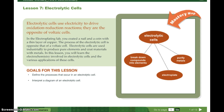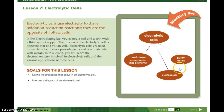In the electroplating lab, you coated a nail and a coin with a thin layer of copper. The process of an electrolytic cell is opposite that of a voltaic cell. Electrolytic cells are used industrially to produce pure elements and coat materials with metals. Goals: to find the processes that occur in an electrolytic cell; interpret a diagram of an electrolytic cell. Electrolytic cells break down compounds into elements, electroplate, and purify metals.